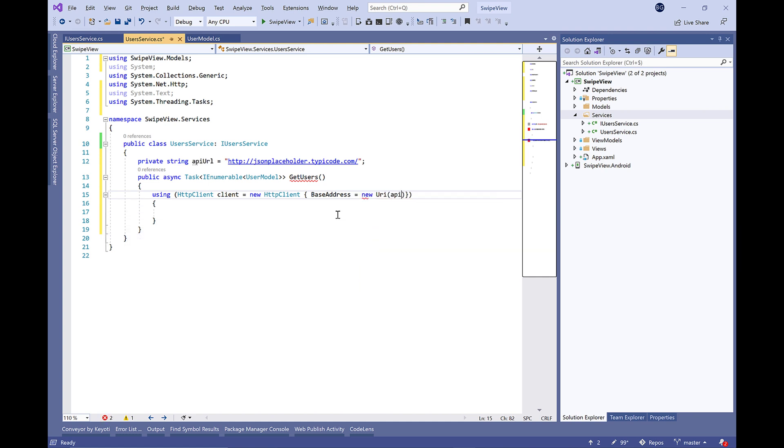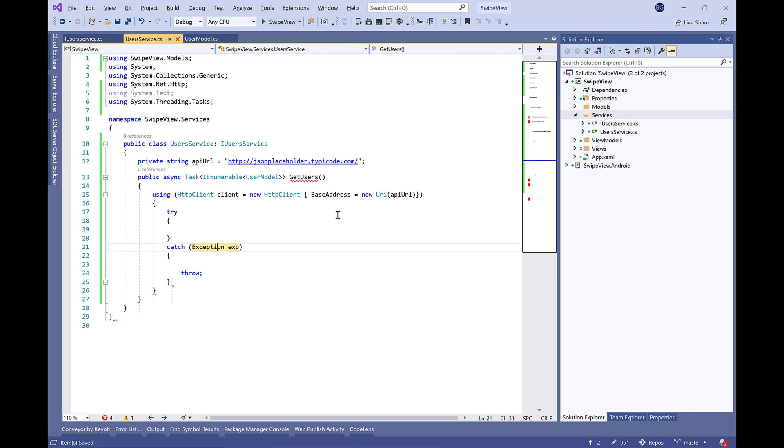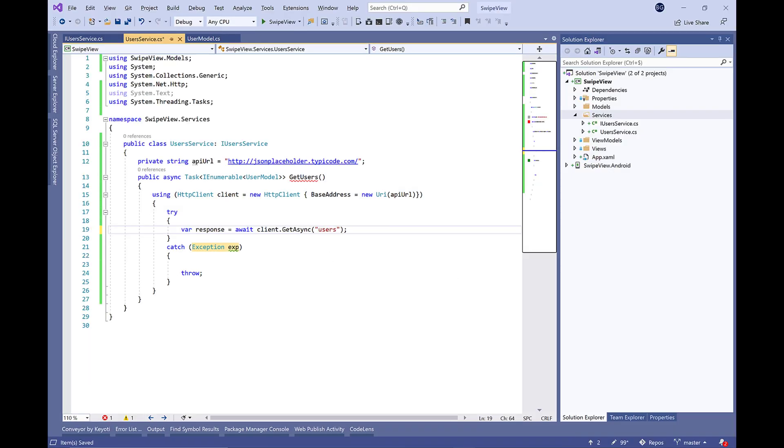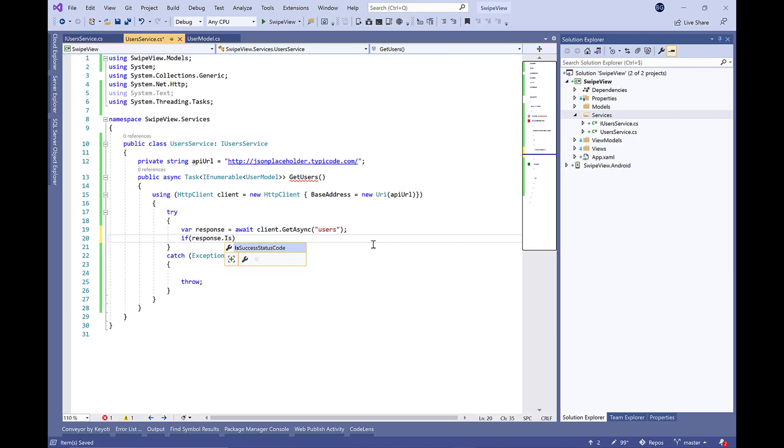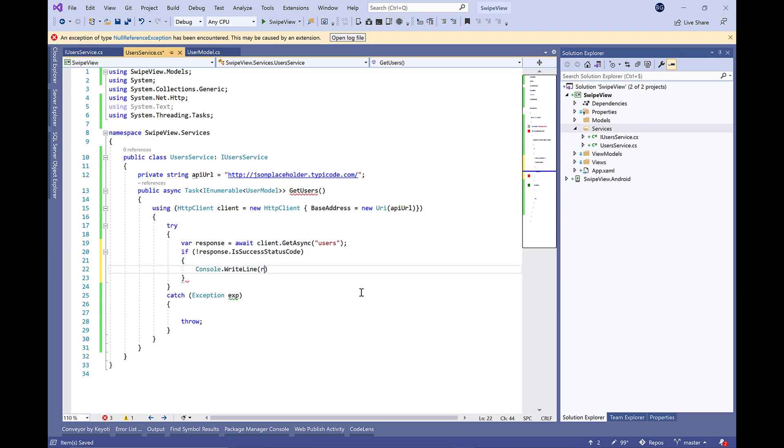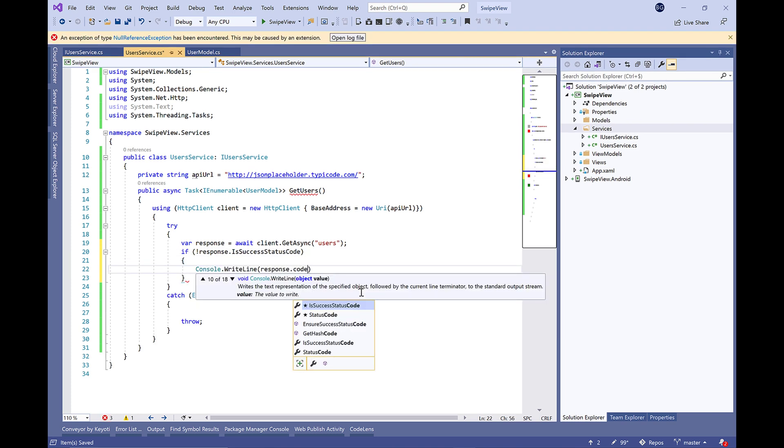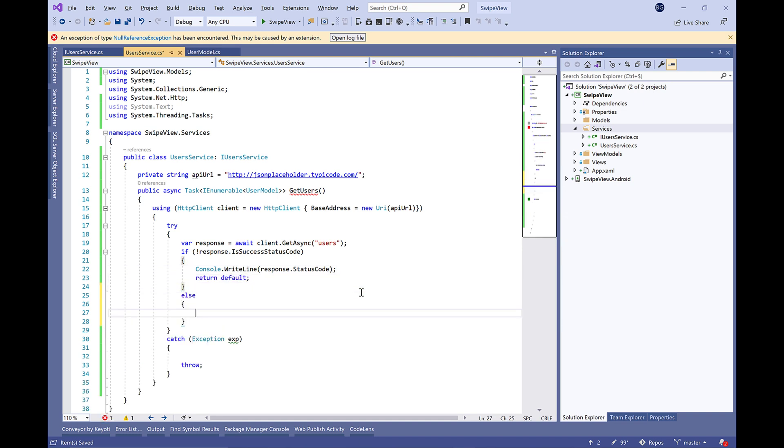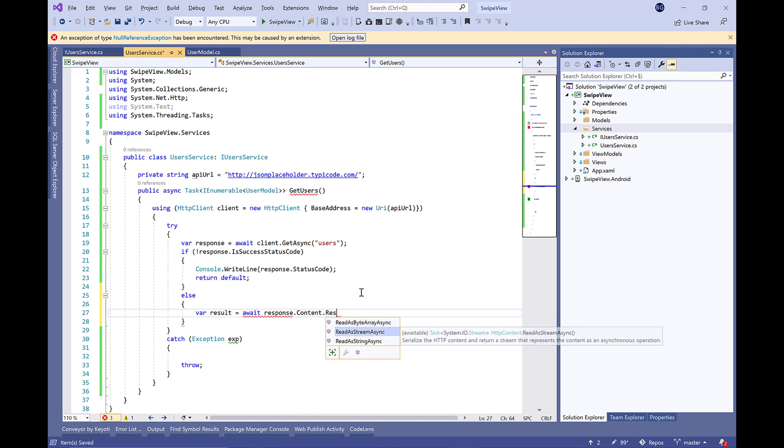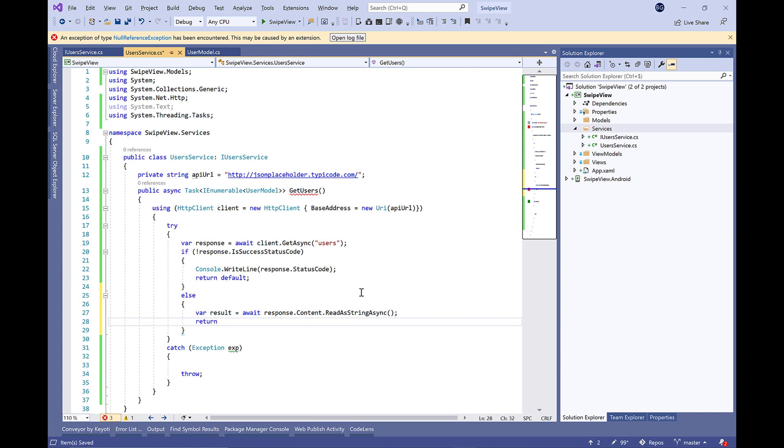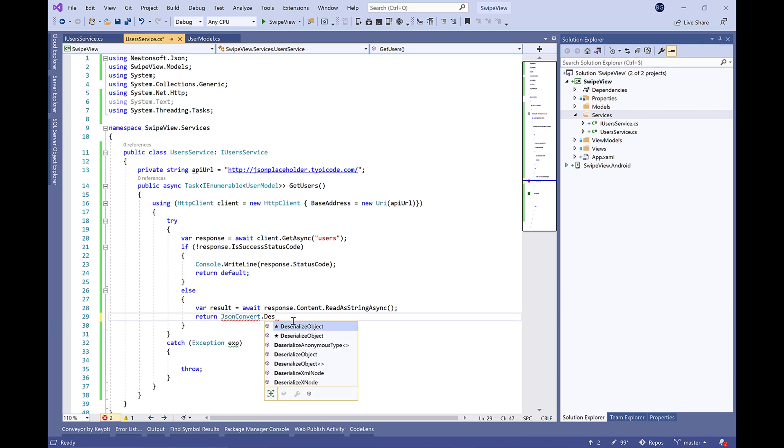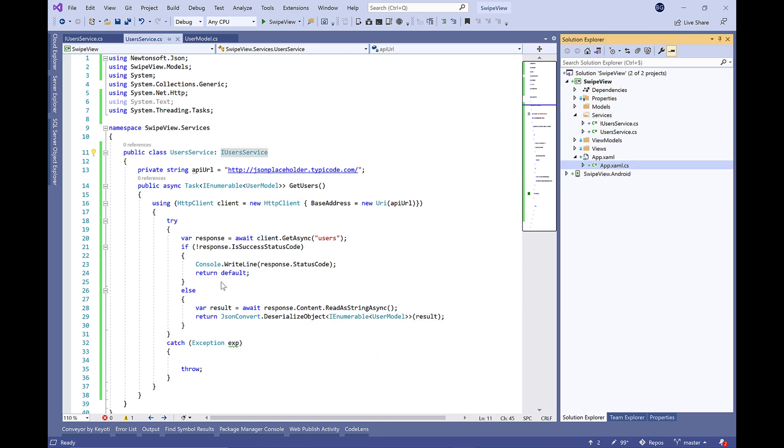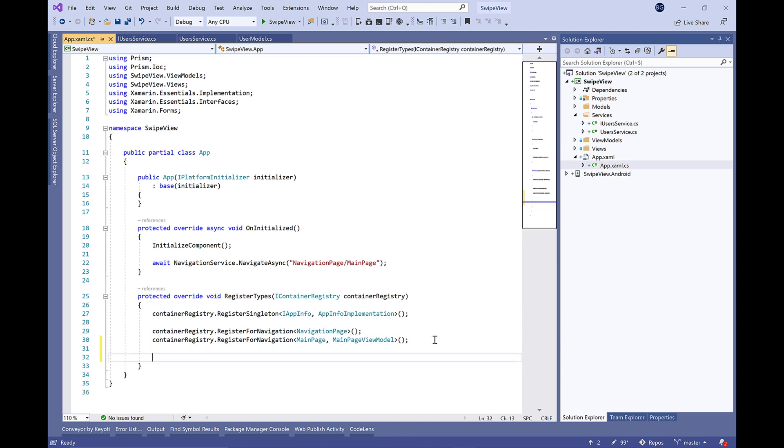We need to define a private property called apiUrl which will be the URL to our API, the base URL. In order to call the API, we're going to use HttpClient class. Let's add a try-catch block and define the response equal to await client.GetAsync, and users will be the action name in the web API. We're going to check if the status code is not successful, write the status code to the console which means we have a failed request and return default.